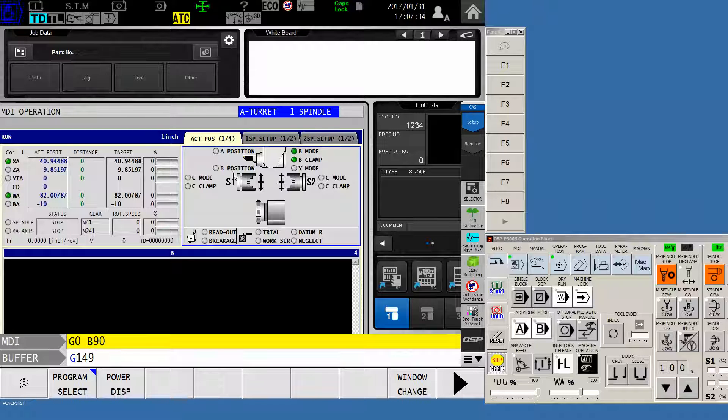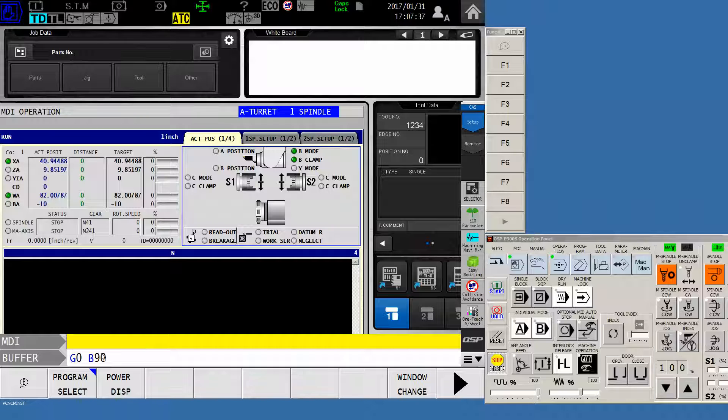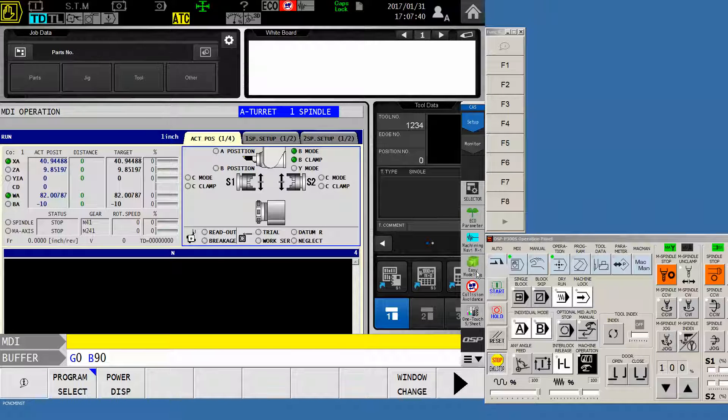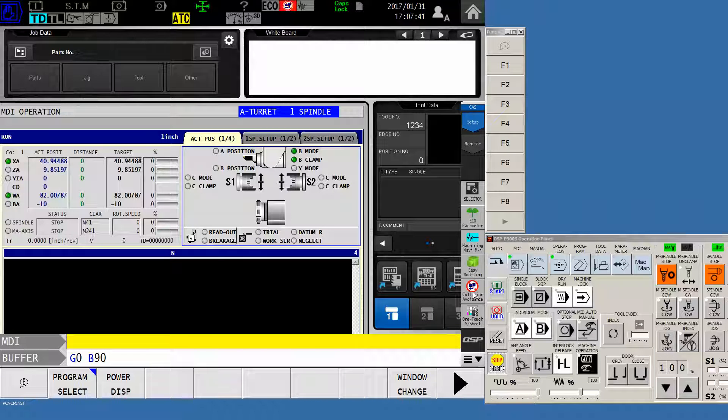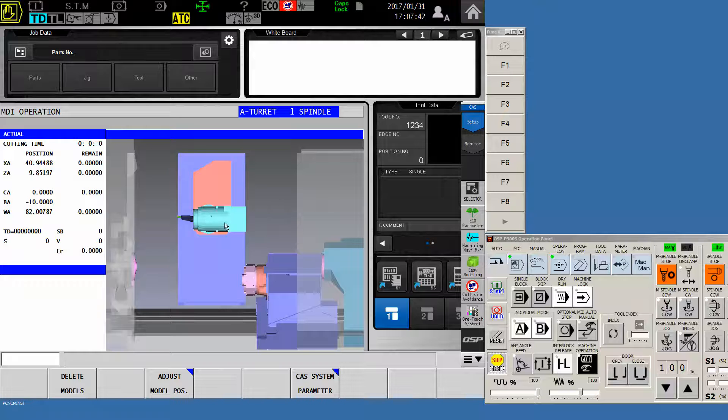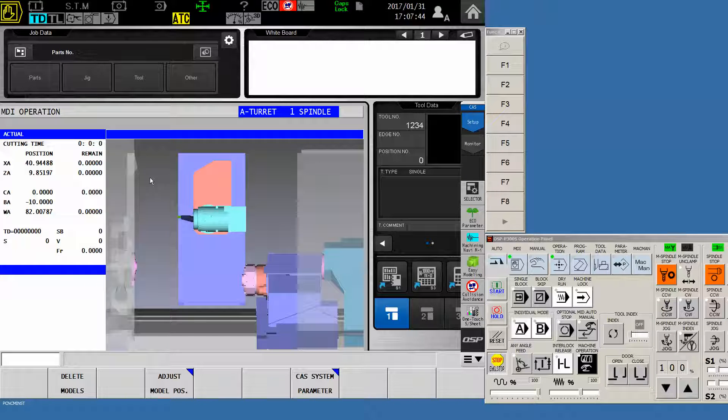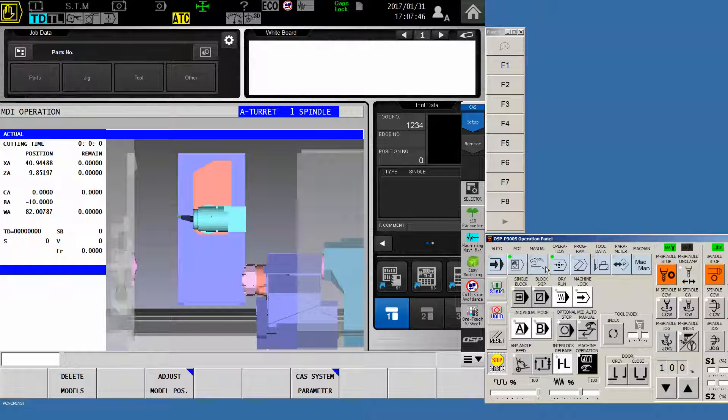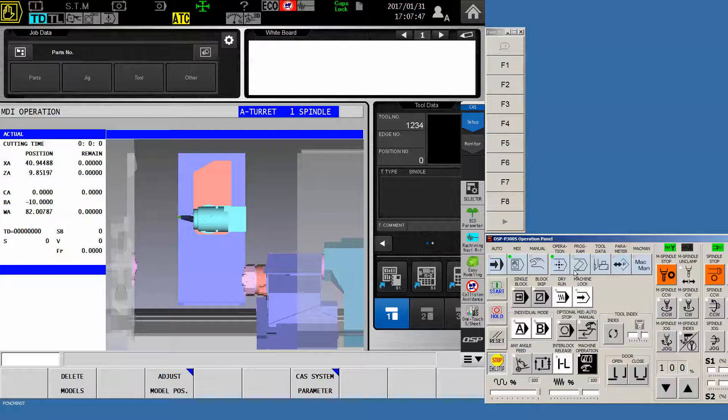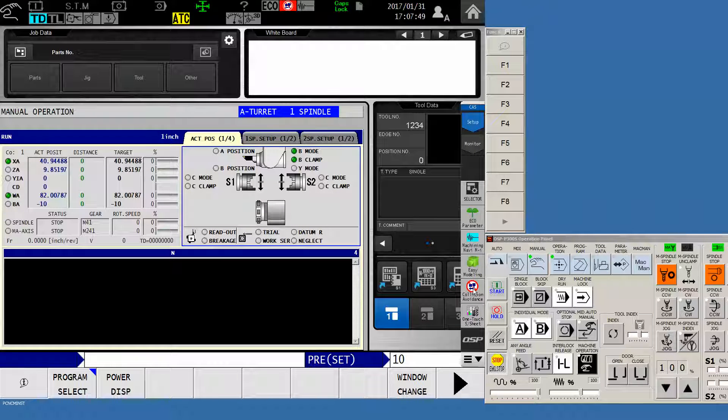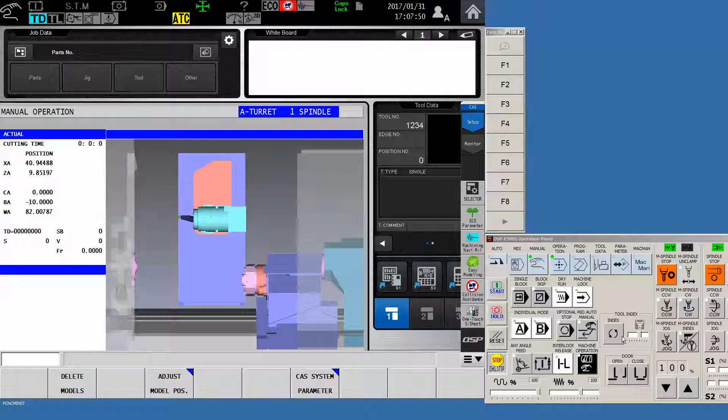Now, mine currently won't unclamp, but you'll get the point. When you command B90, what you'll see is the machine tool itself orient the B-axis in either a vertical orientation or a horizontal orientation, depending on which way you want to indicate.